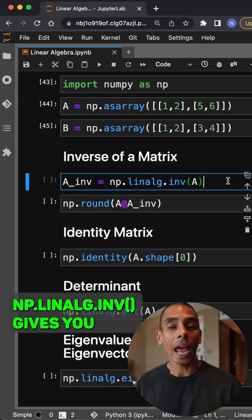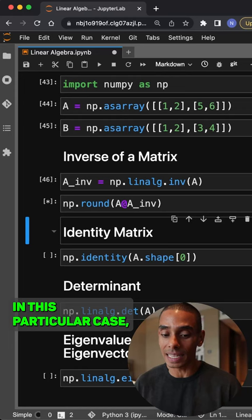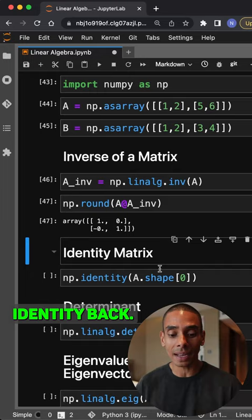np.linalg.inv gives you the inverse of a matrix. In this particular case, if we multiply the original matrix by the inverse, you can see we're getting the identity back.